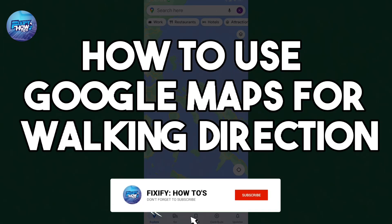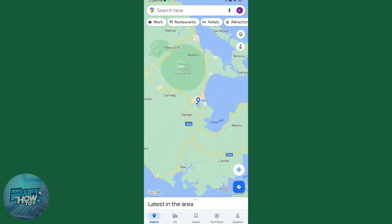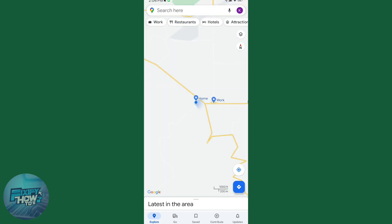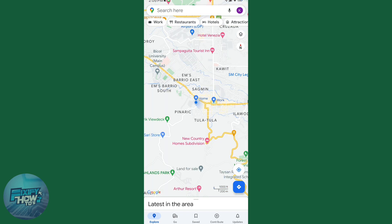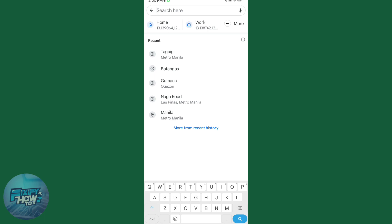Hi, today I'm going to teach you guys how to use Google Maps for walking directions. So let's get started. Here I am in Google Maps and we just need to enter the place where you want to go.